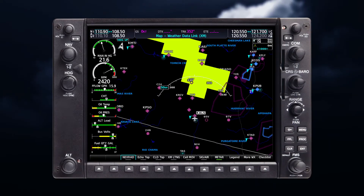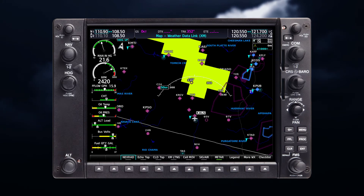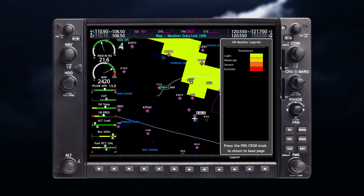Associated legends for weather products can be accessed by selecting legend when these products are enabled. Legends are also available through pressing menu, selecting the weather legend, and selecting enter.